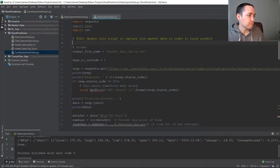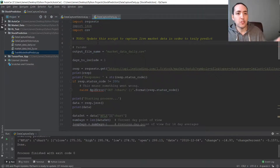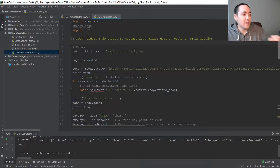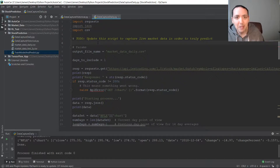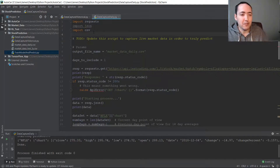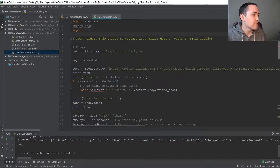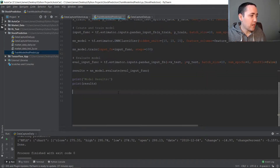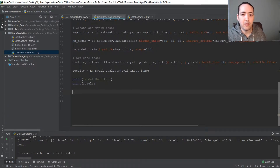So whenever this script runs, it's going to retrain itself — import the historical data, retrain, then import the daily data and make a prediction. It's always going to be a fresh model. That's why I renamed it so it makes more sense. Now let's open this script and scroll down to the bottom where we are going to add some code.